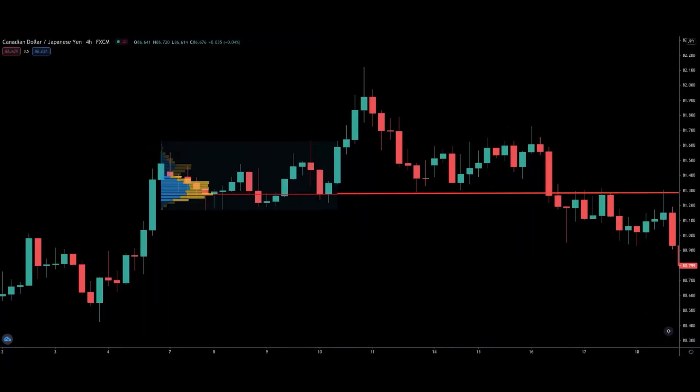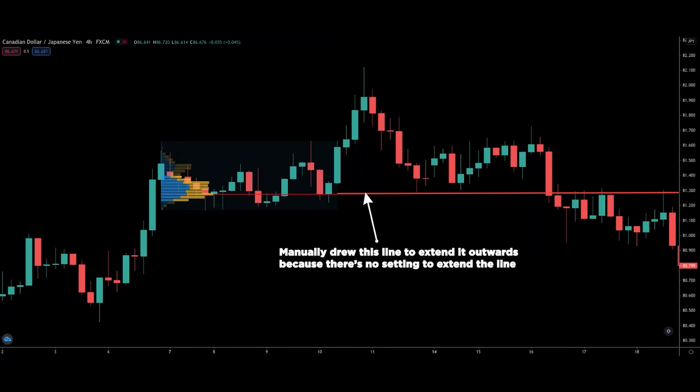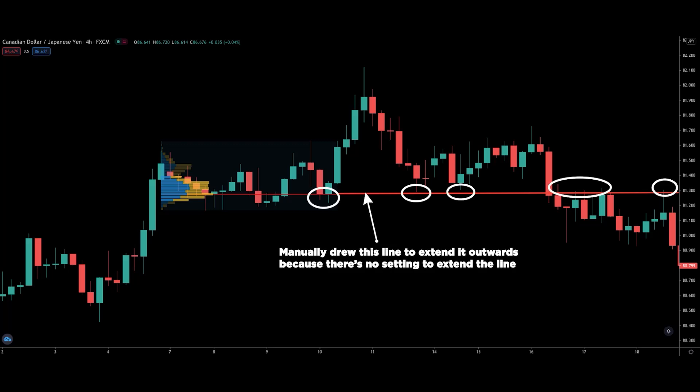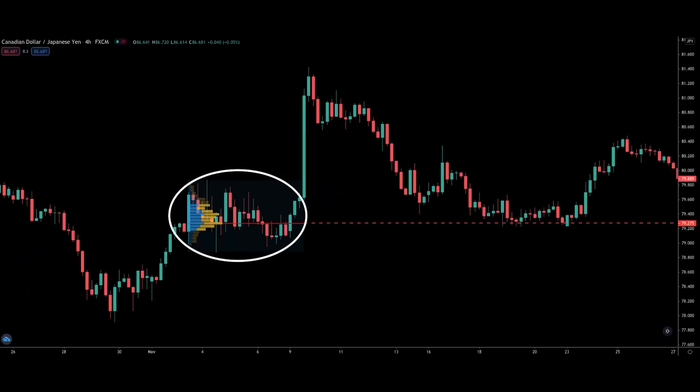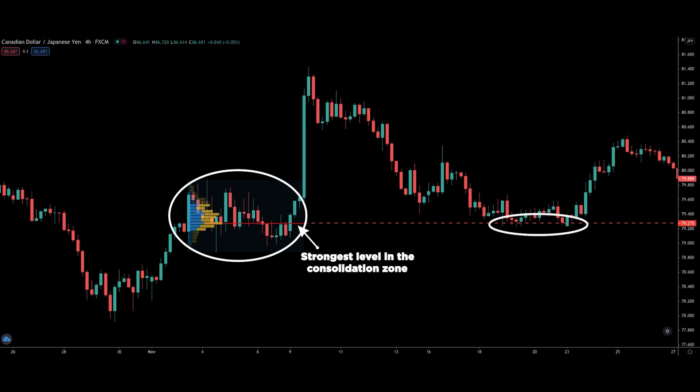Let me show you a couple of examples of how to use it. I would apply the fixed range volume profile right here, and look at how price reacts nicely to the POC. This is why it is so powerful if you know how to use it. And right here, there's a consolidation. I will plot the fixed range volume profile from the start of the consolidation to the end, and here's the strongest level within the consolidation as plotted by the volume profile indicator.